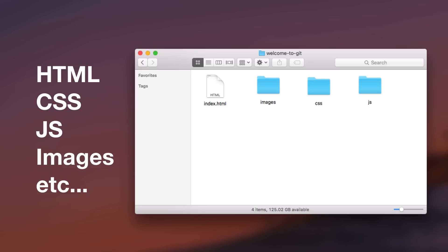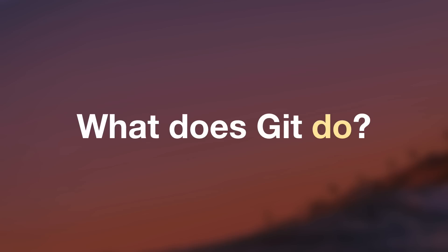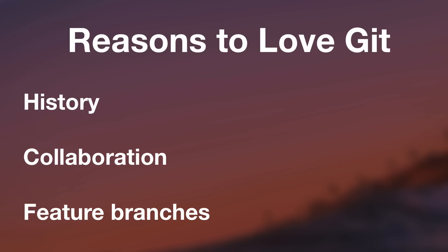Now, the question becomes, what does Git do that makes managing our files easier? And the biggest one that I want to talk about first is history.